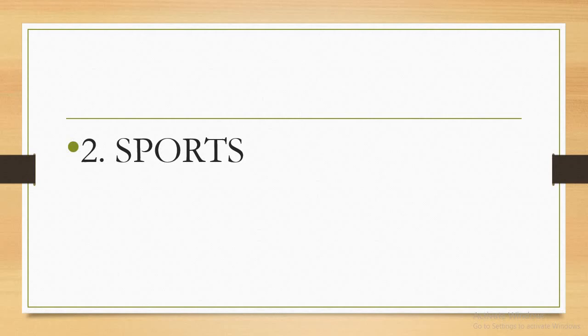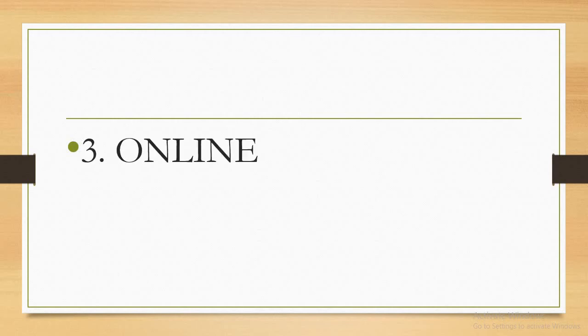Number three: online. Yes, many people are online. Everybody wants to be on the internet.